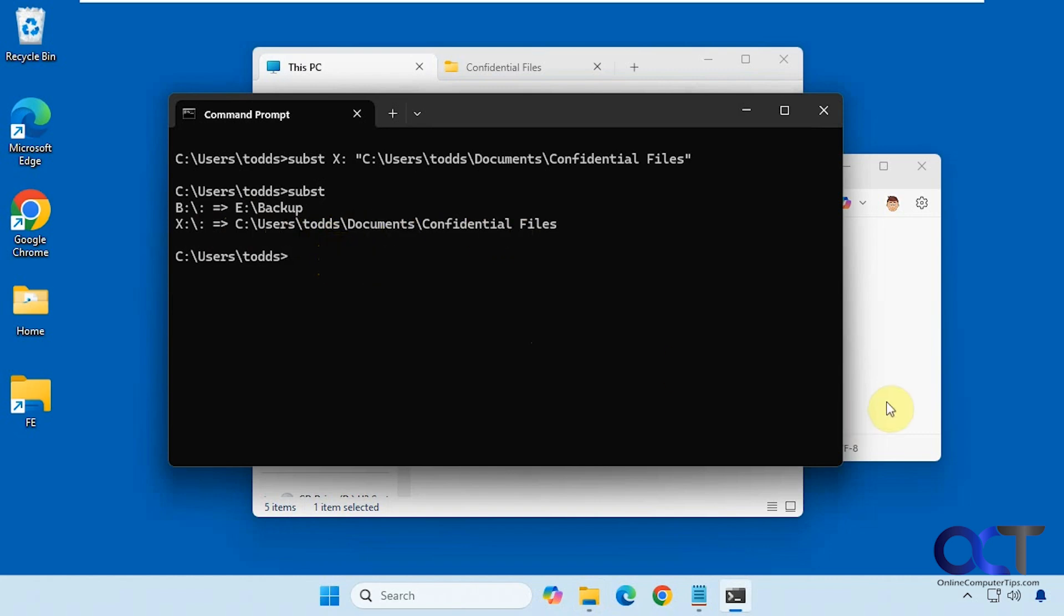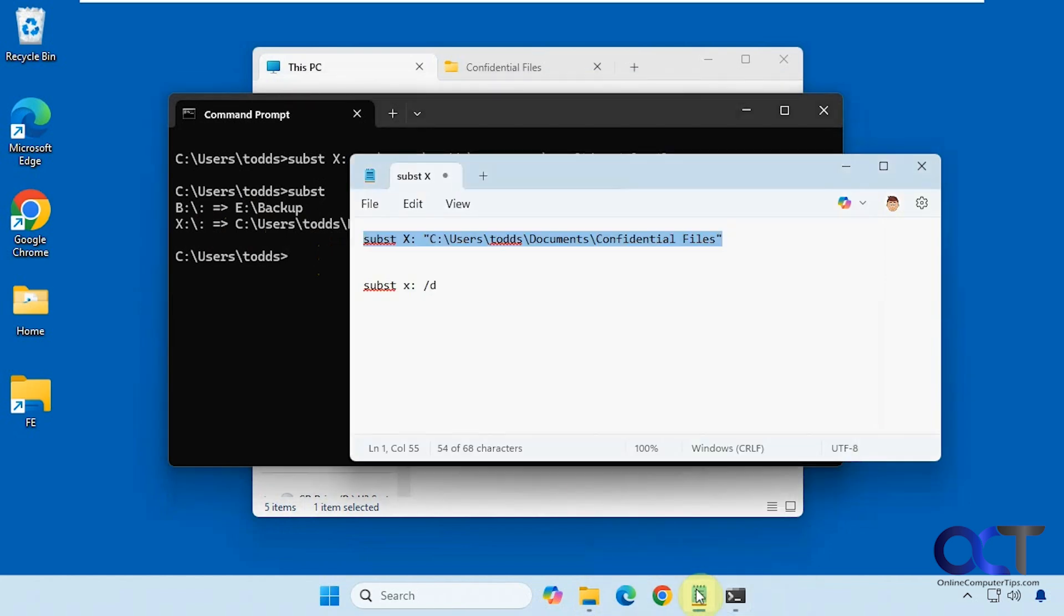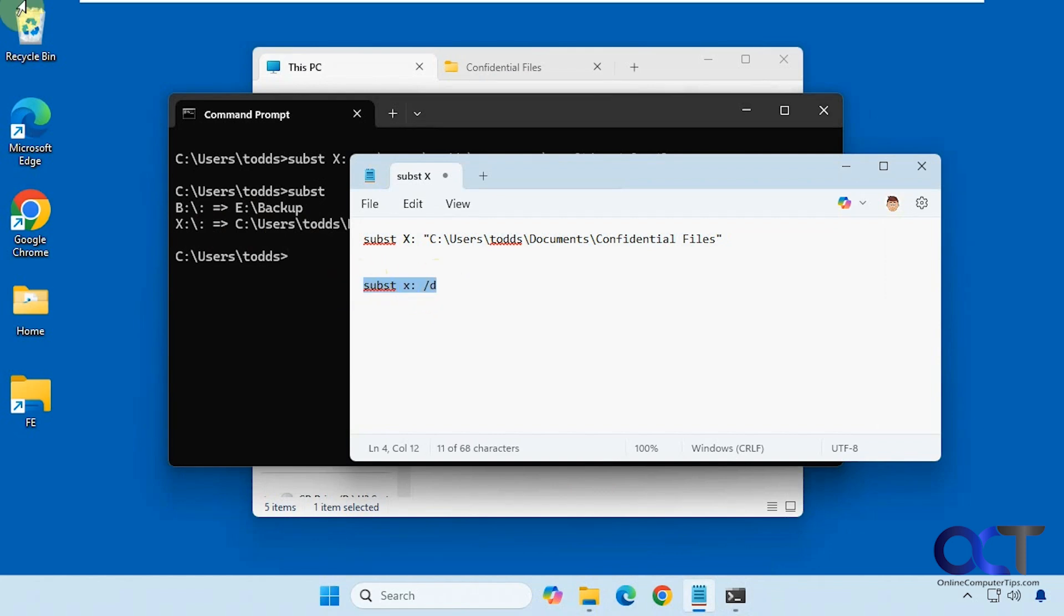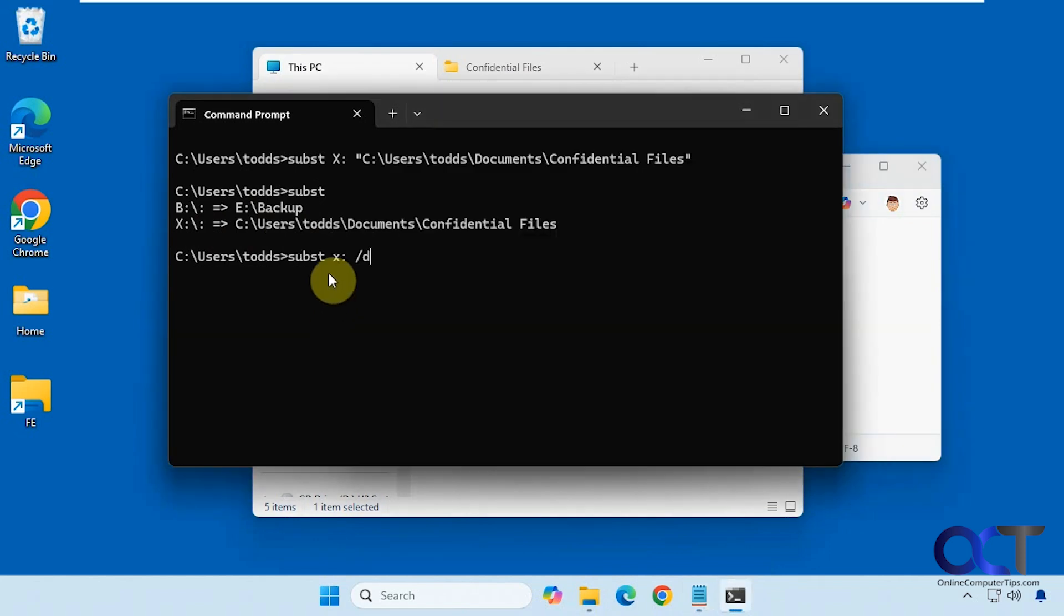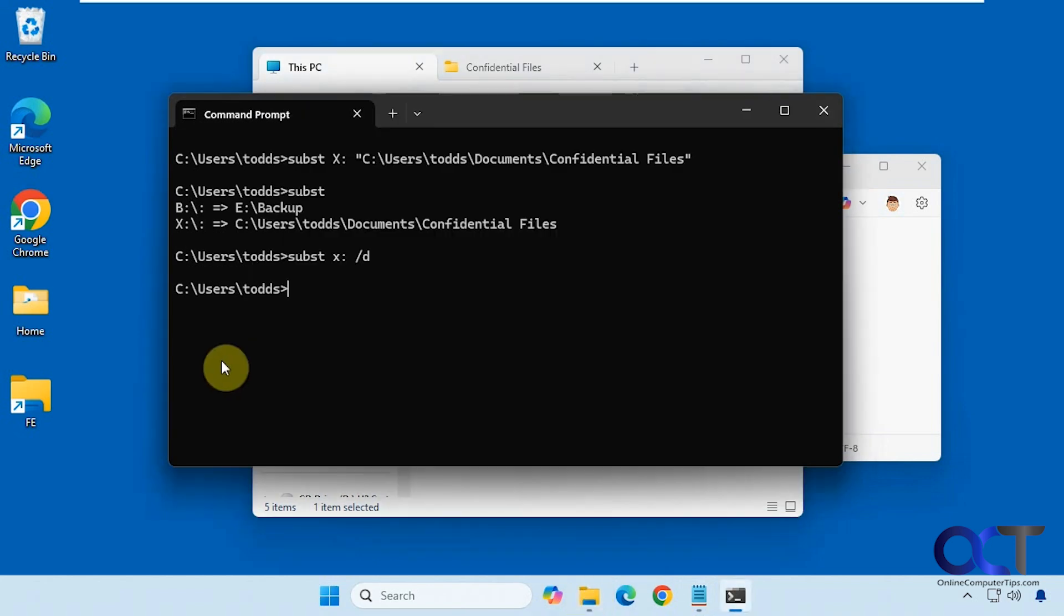Alright, so now if you want to unmount a drive you can just do the same command with the drive letter you're using and then a space forward slash d. So we'll do this for the X drive here. Let's go back to here, so that's gone. We do the same thing for the B drive, and now that's gone.